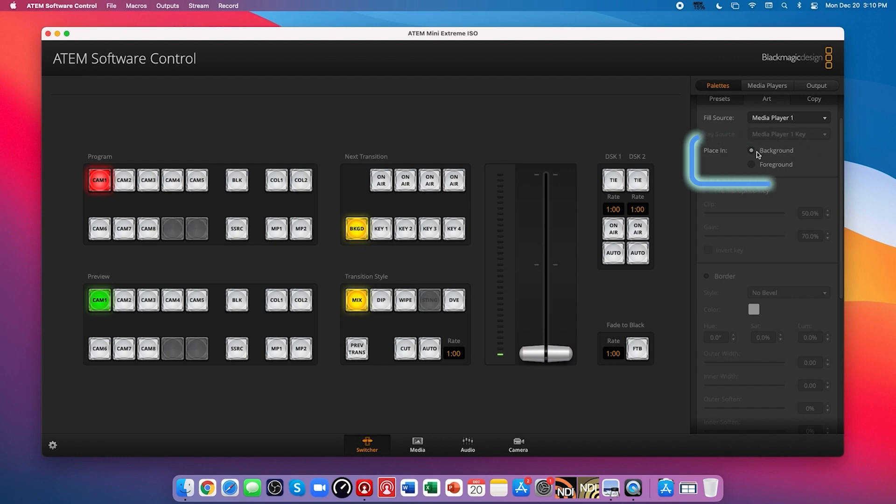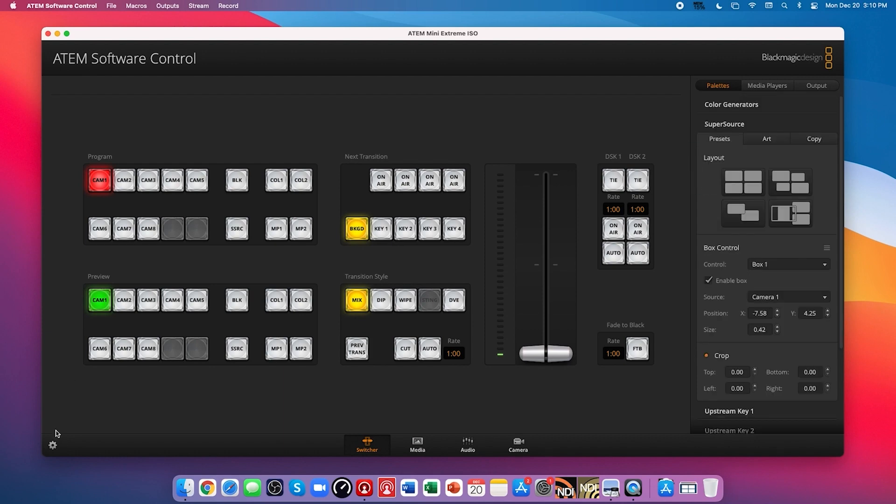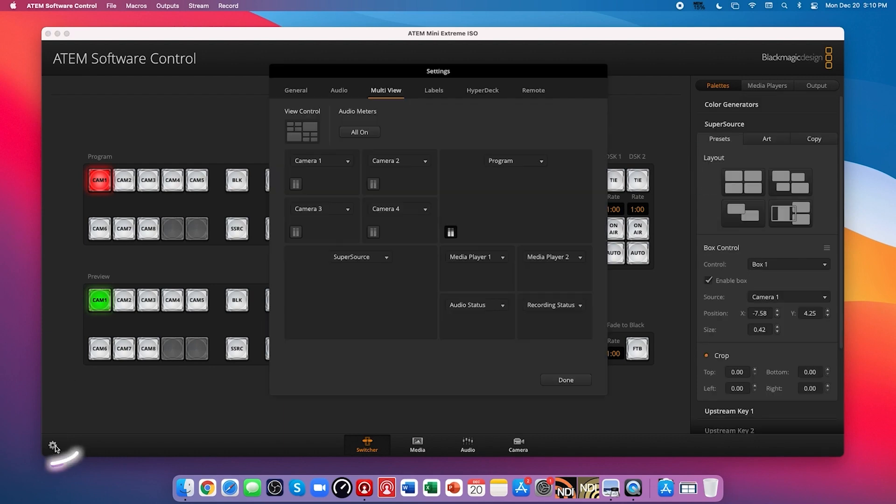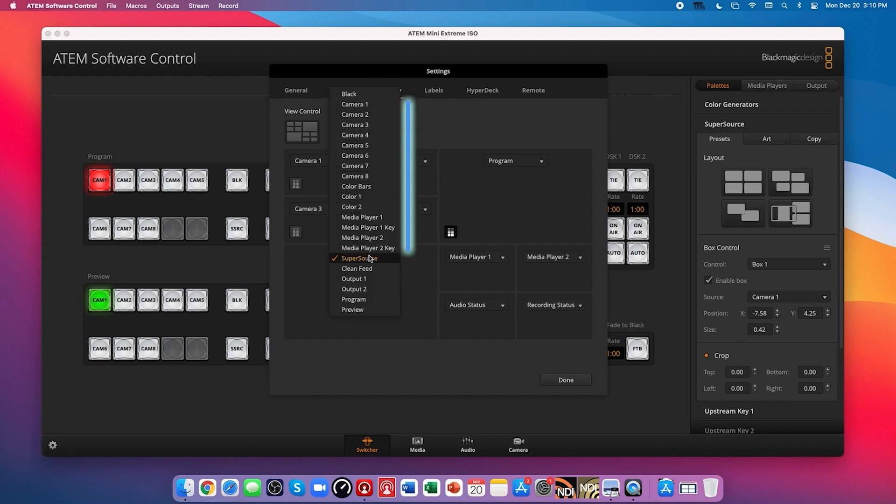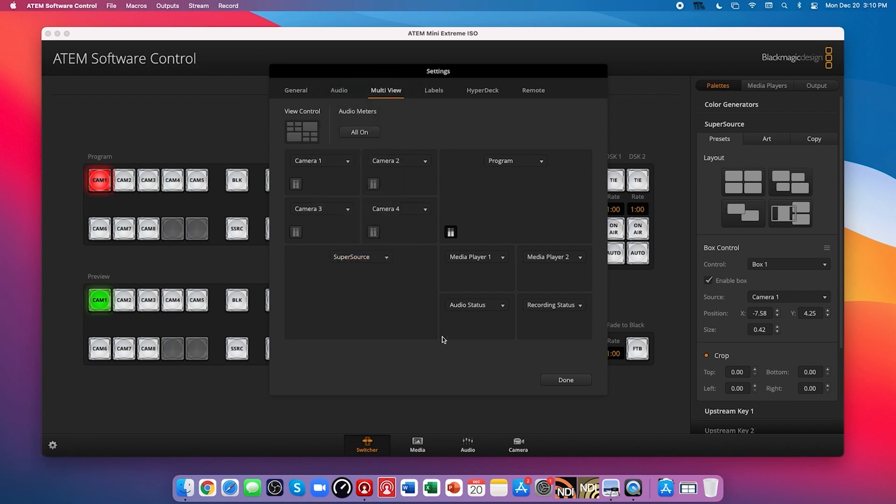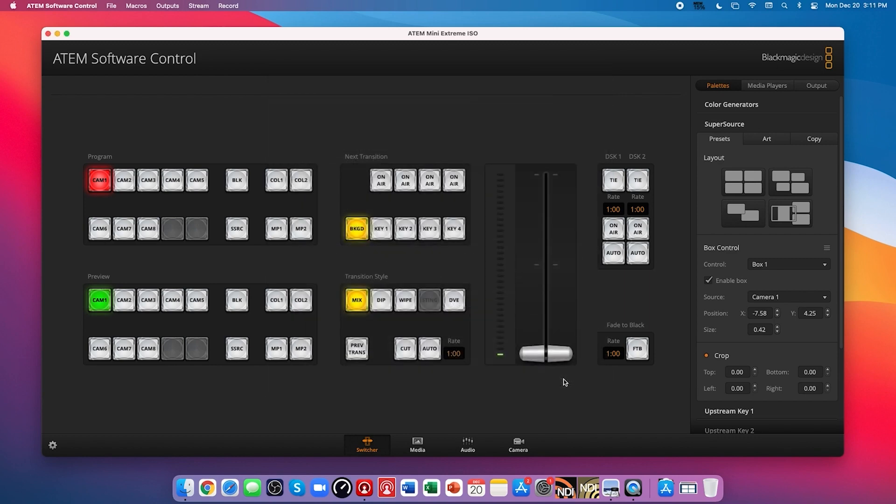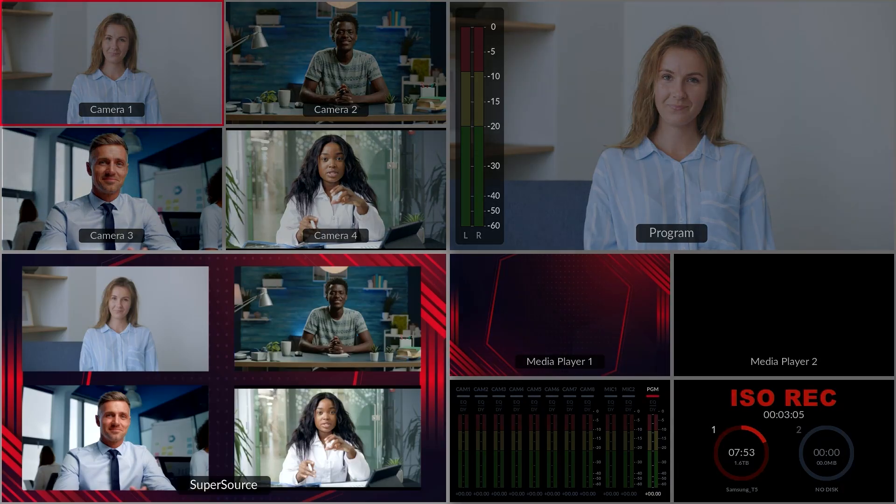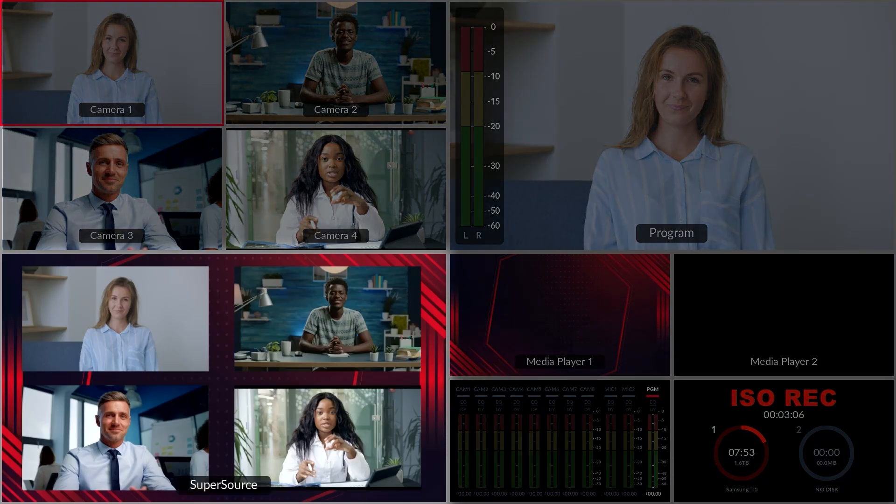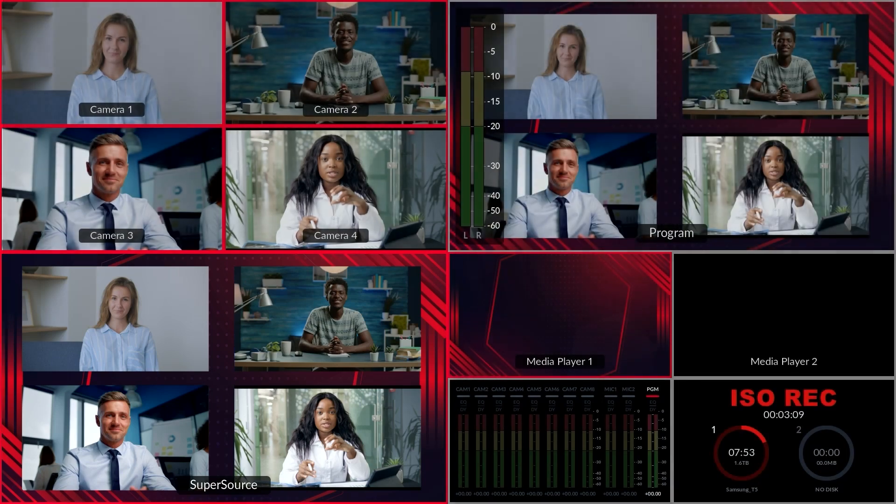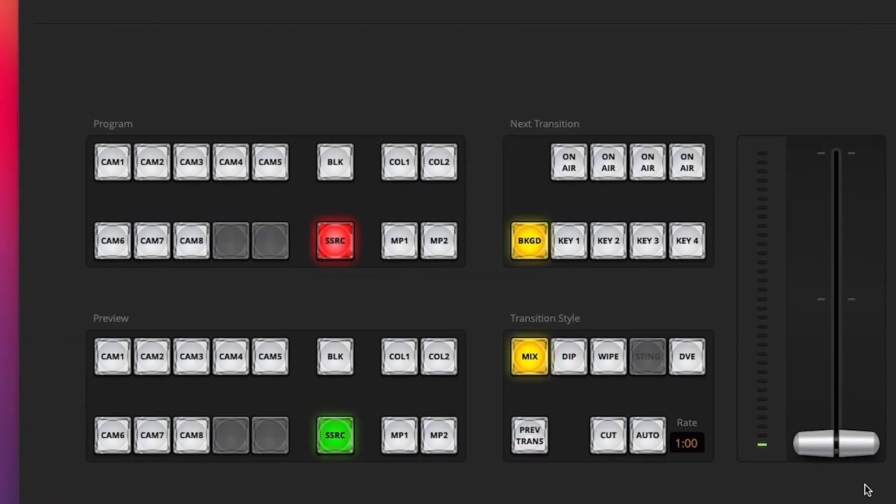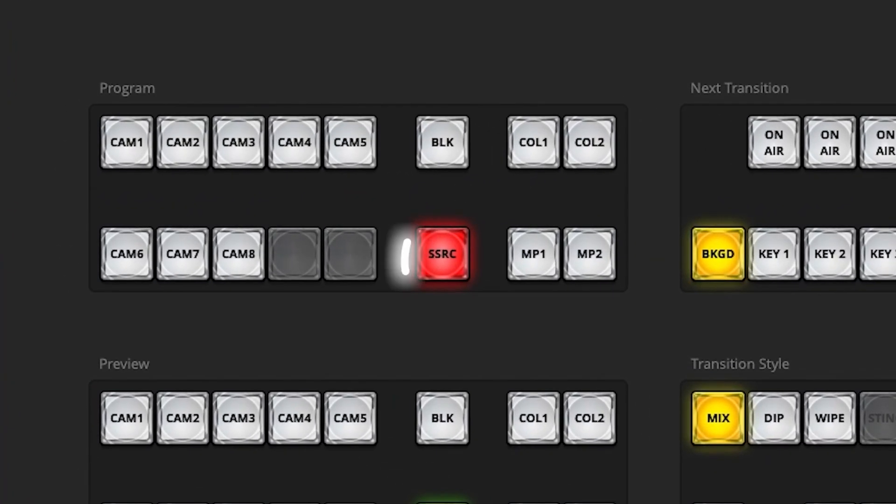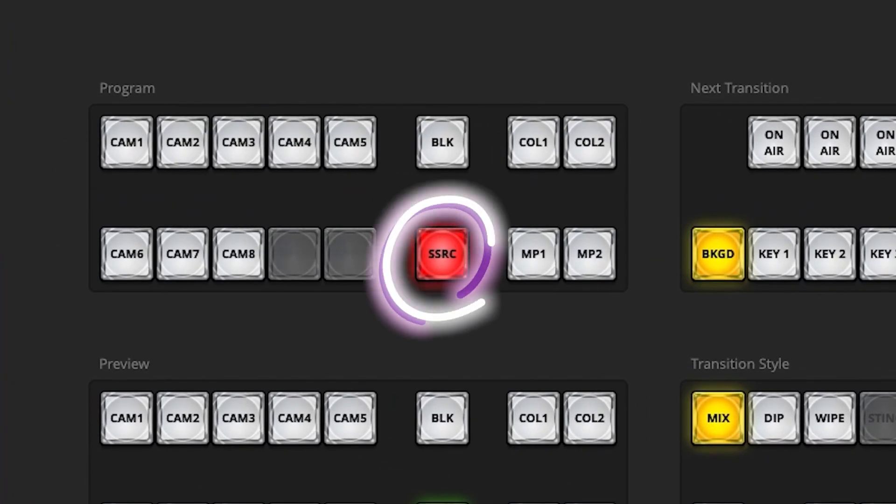Then simply adjust the four boxes as needed. To view the super source in your multi-view display, head on over to your multi-view settings and change one of your boxes to be the super source. Now you should be able to see your super source before taking it live. You can press the super source button on your ATEM to bring up the super source, or you can click the super source button within your software control.